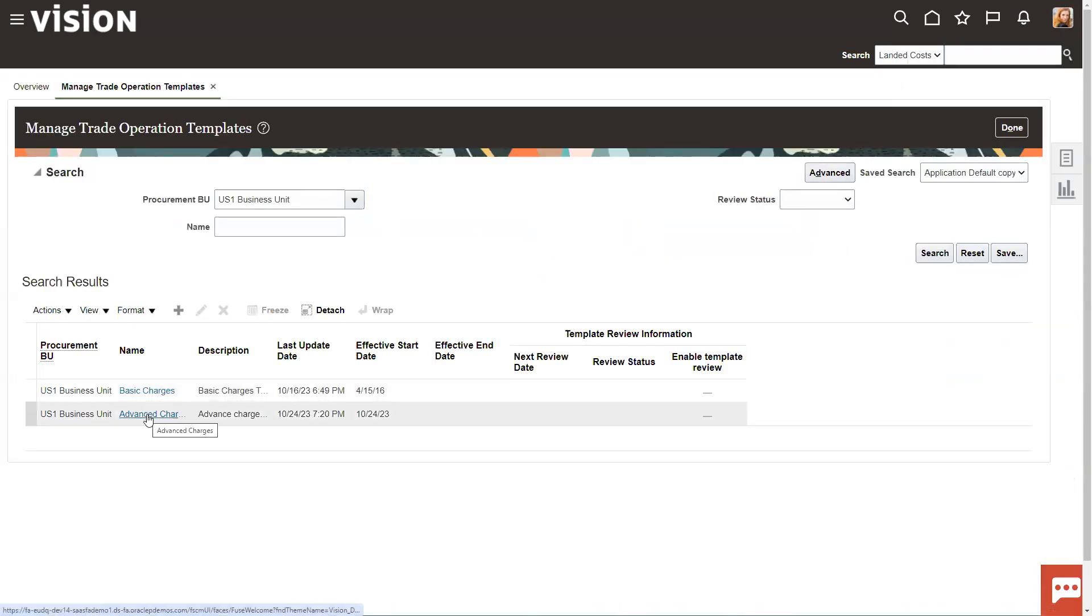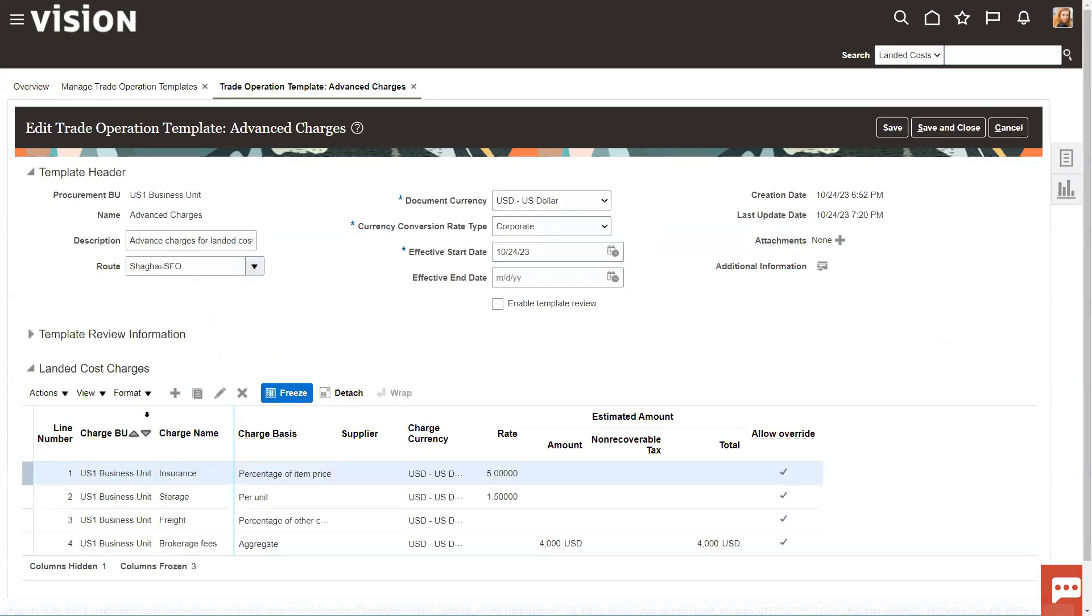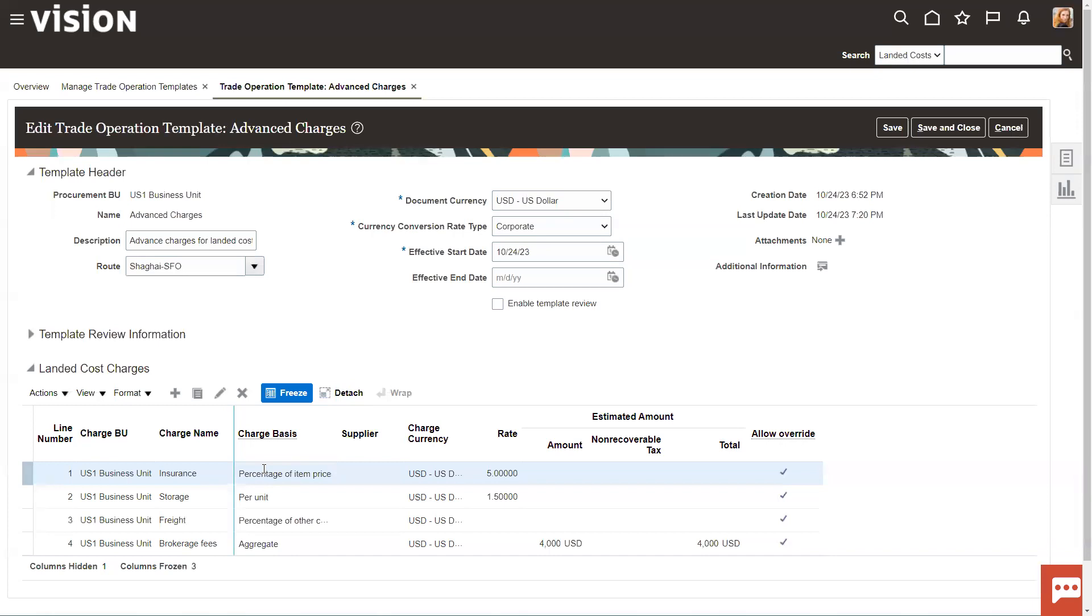We'll take a look at this advanced charges. Now, templates you can set up so that if you're creating trade operations that are consistent on a trade route, for example, instead of creating it every time you create a template, then you can just copy it over. It makes it a lot easier. And in this trade operation, I have a template. I have several charges down here at the bottom.